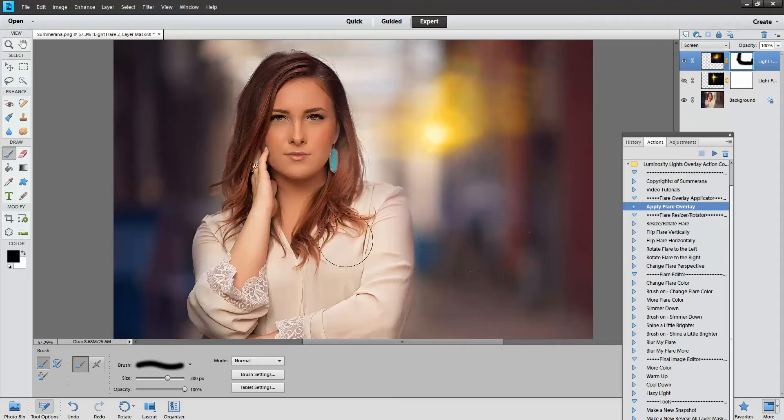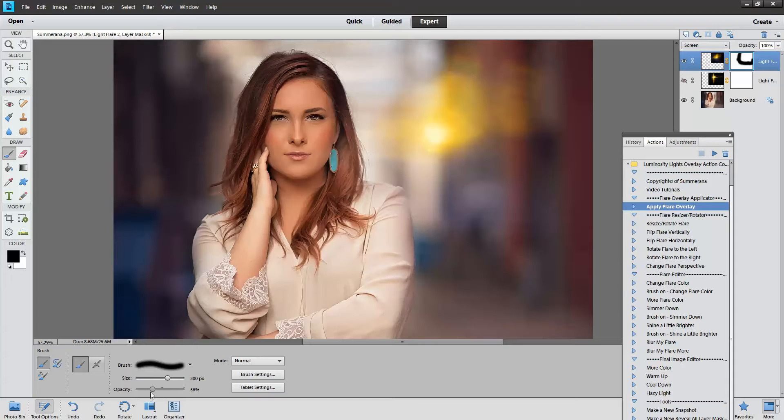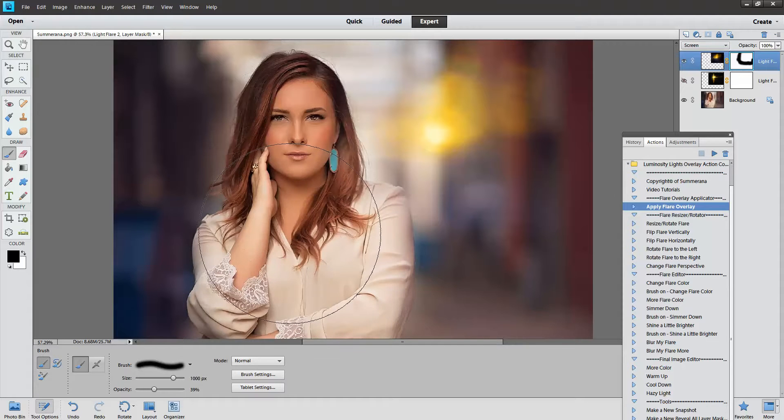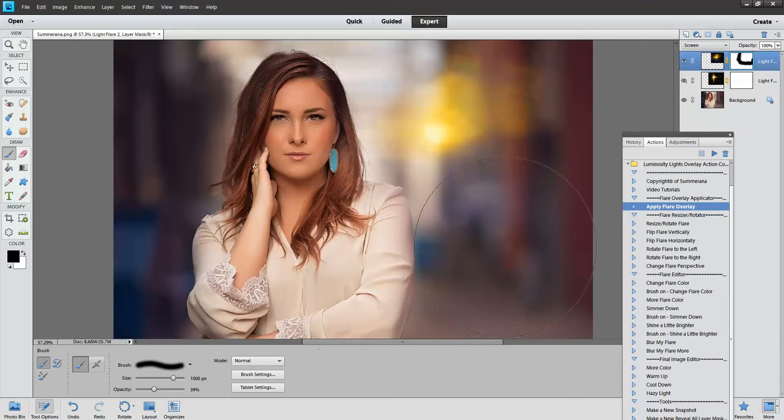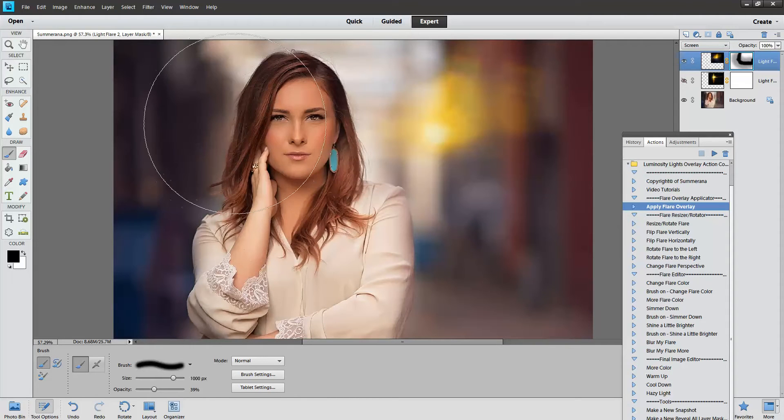If it's still a little obvious that you erased that, you can adjust the opacity of your brush, make it a little bigger so it's a little more natural looking, and then go over it. That way it will blend in better.